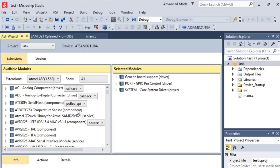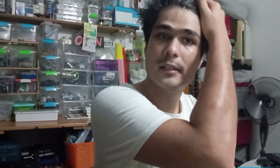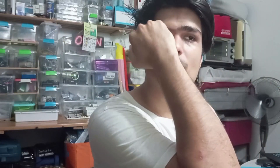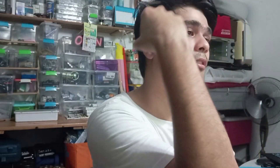From here we can access the ASF Wizard, which allows you to access all ASF functions and libraries to be implemented into your project — whichever project you want. There are pros and cons for ASF. In my experience, I've been using ASF for not so long, maybe around five to six months.